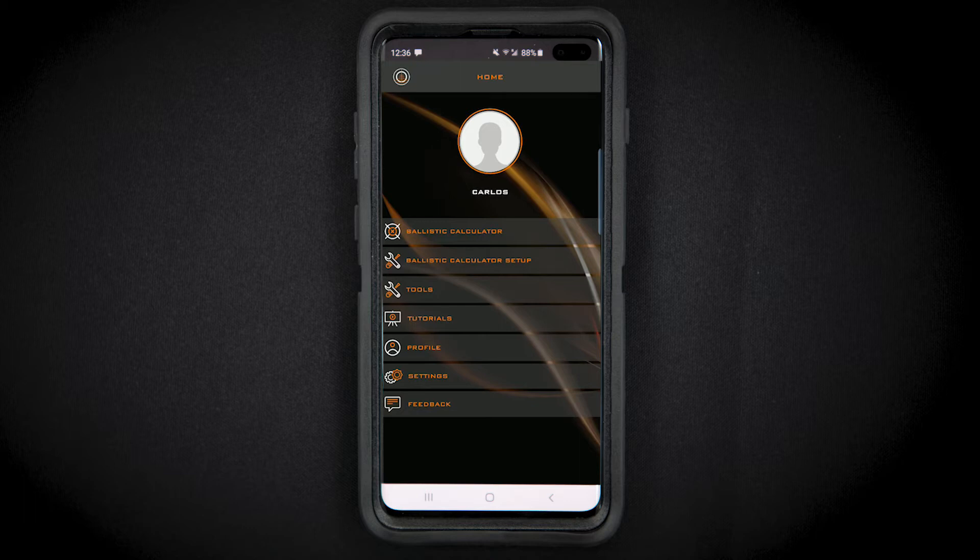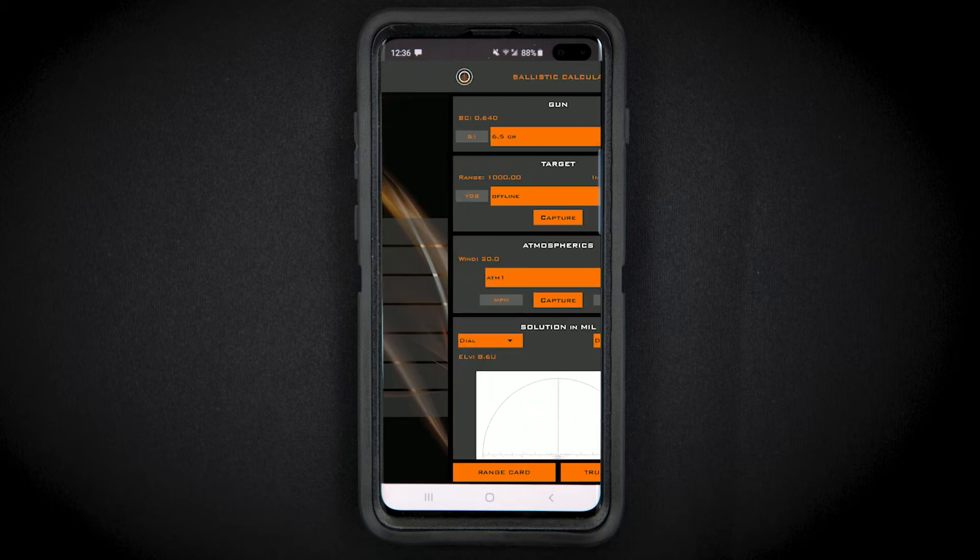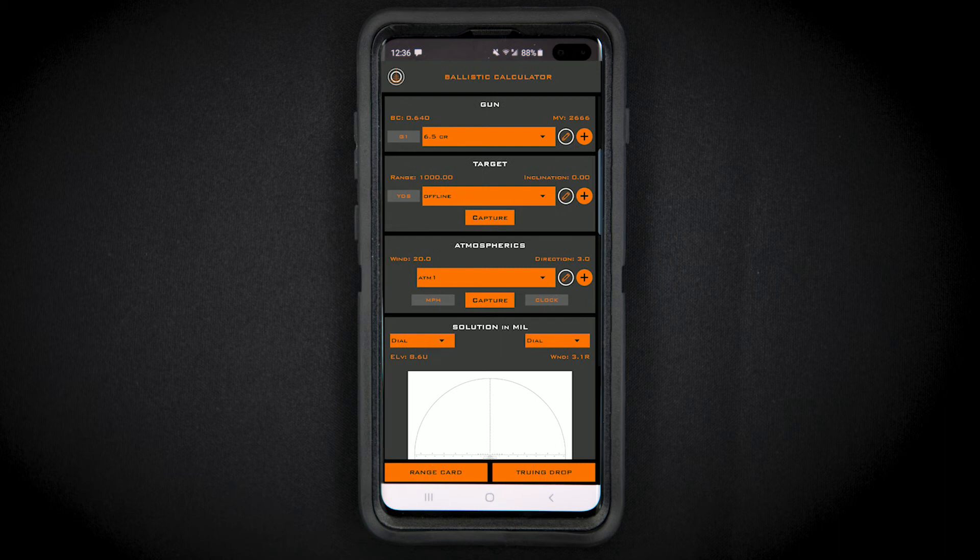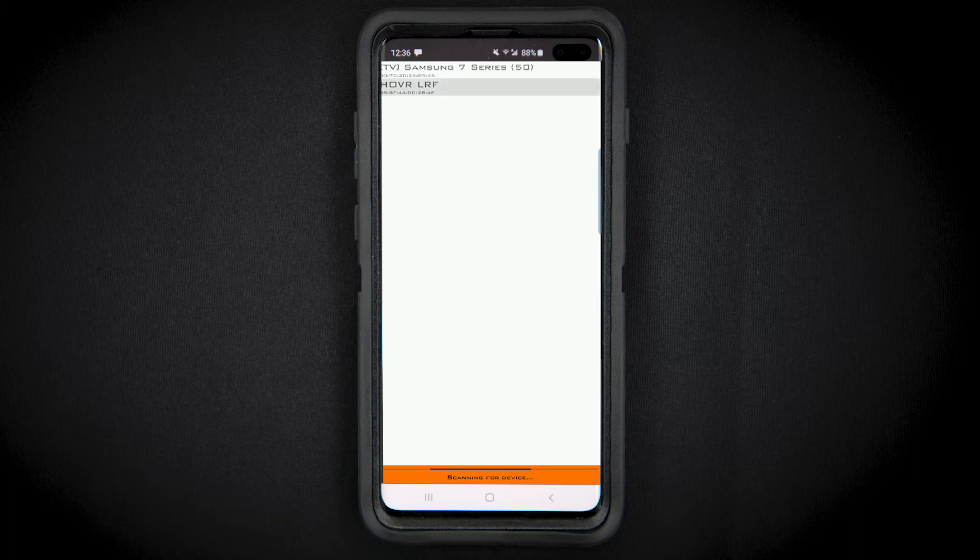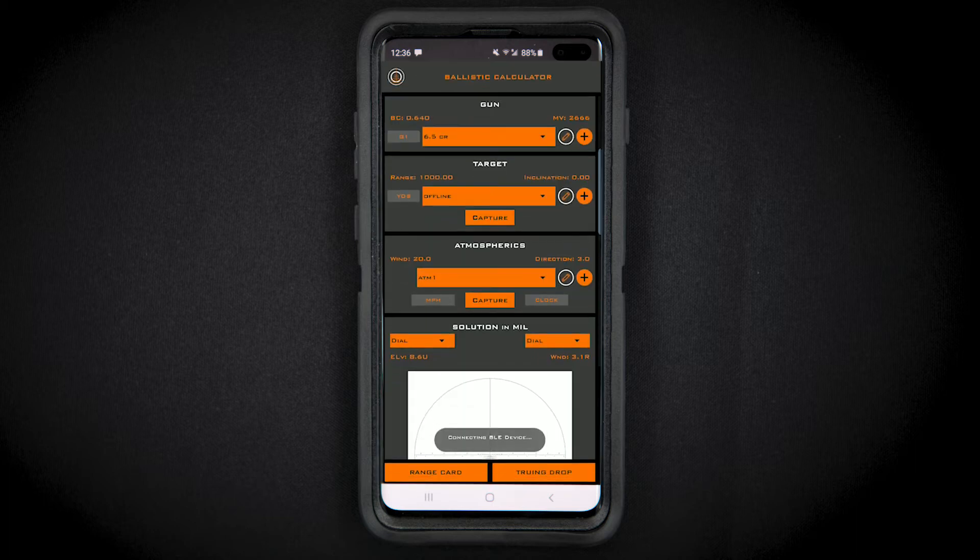Then press the capture button. The app will take you to a screen that says scanning for device. Press the range button on your rangefinder and an option for hover LRF will appear on your screen.